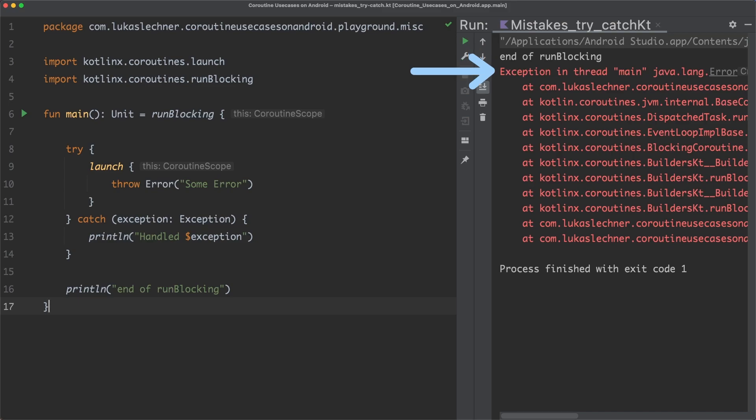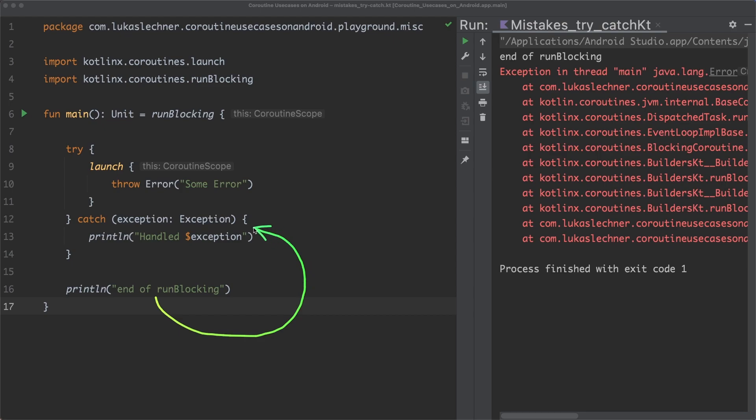This is because our launch coroutine is started after the main function executes the print command. If our try-catch block would actually catch the exception, then the control flow would jump from the end of the main function to the beginning of the catch block. And that wouldn't actually make sense.